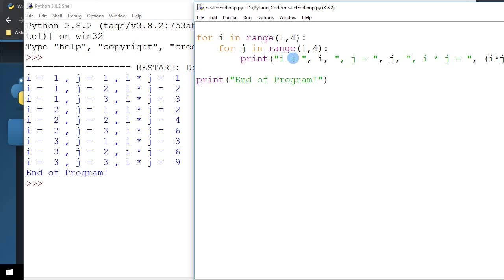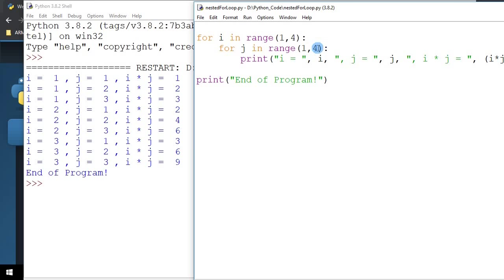Now, after that, I will repeat the next iteration of the inner loop. So the inner loop J is supposed to run from 1 until it is less than 4. So, 1, 2, and 3.